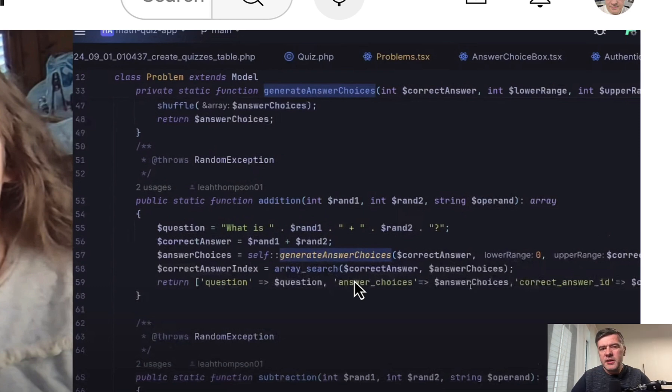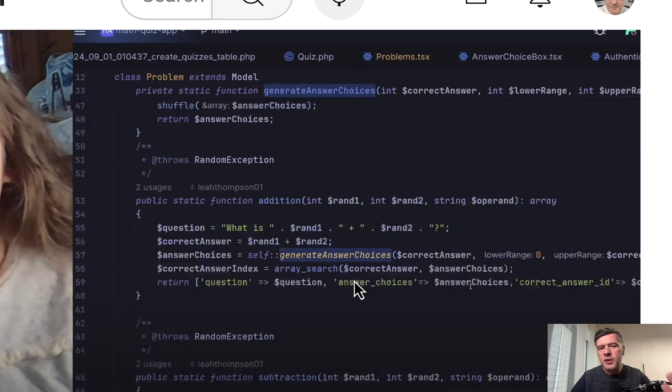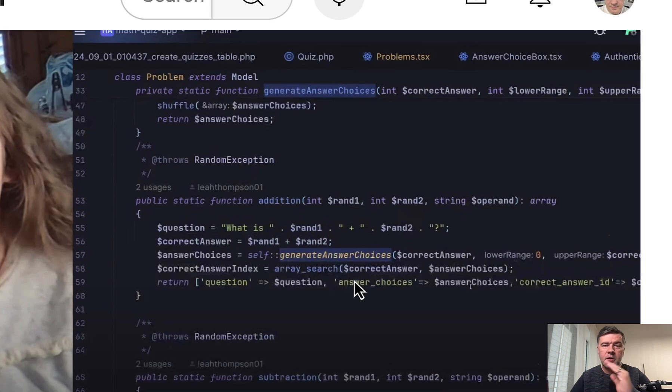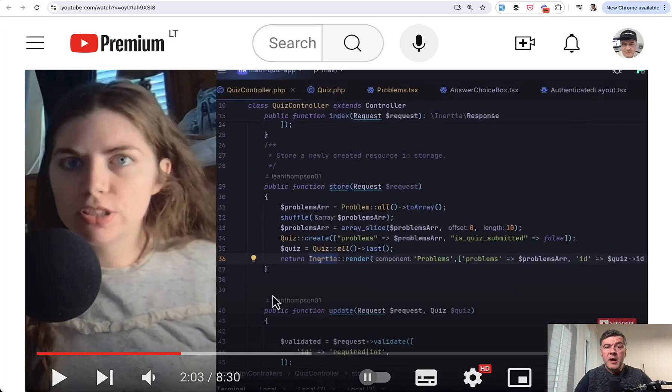It's also debatable whether that code should be in the model itself. It could be a separate kind of service class it's called, like problem service with all those methods. But those methods in the model is also a typical okay practice.